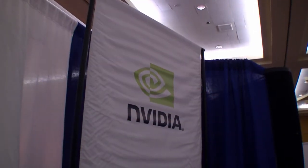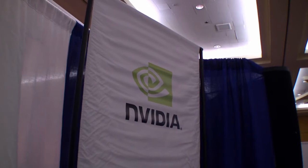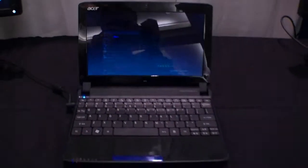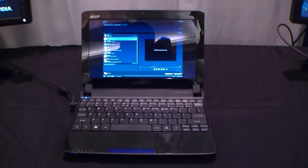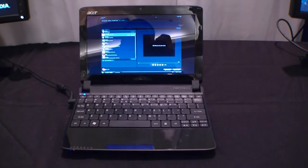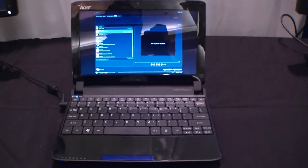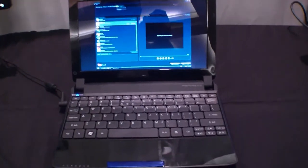Hi, I'm Jons of NewGadgets.de, and I'm at the Netbook Summit in San Francisco here at the NVIDIA booth where they're showing the Acer Aspire 1 532G.